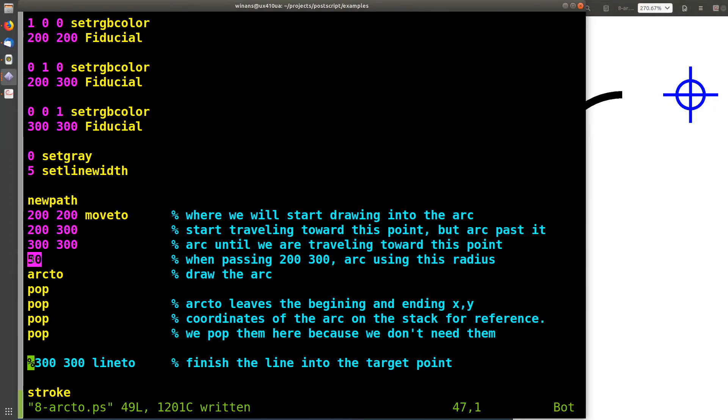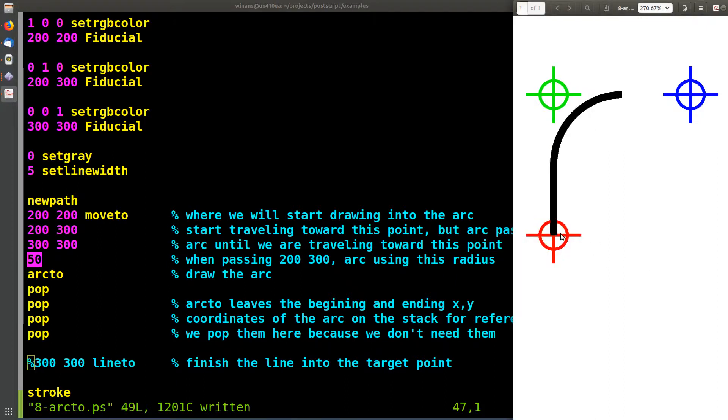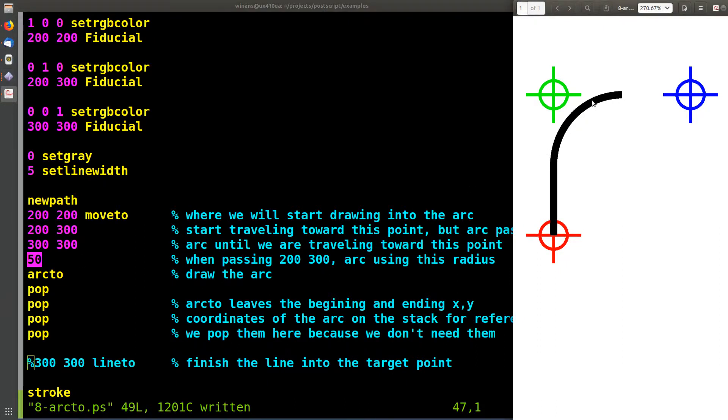That it should use when it turns the corner at green. So the bigger this number gets, the wider this turn is going to be when it turns to aim at the target point.